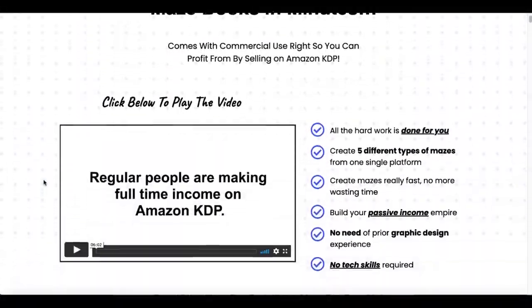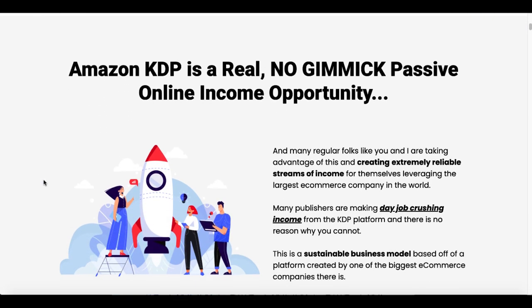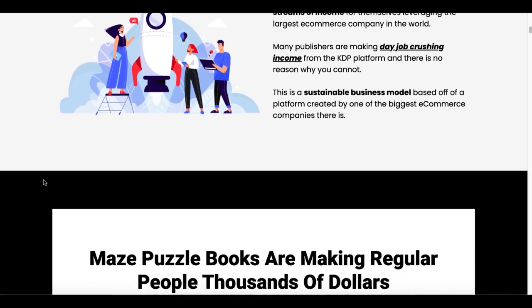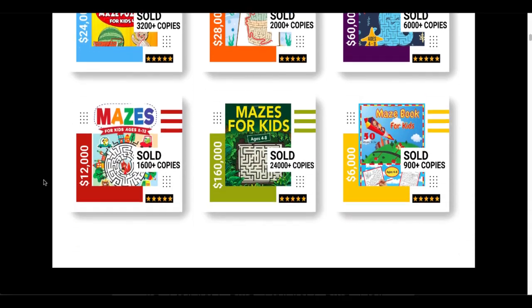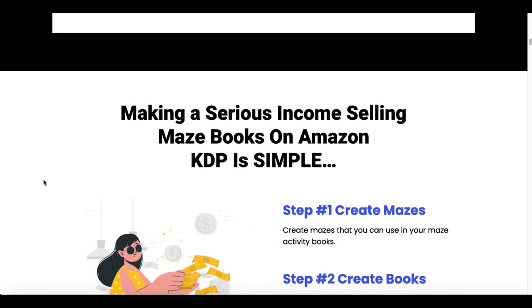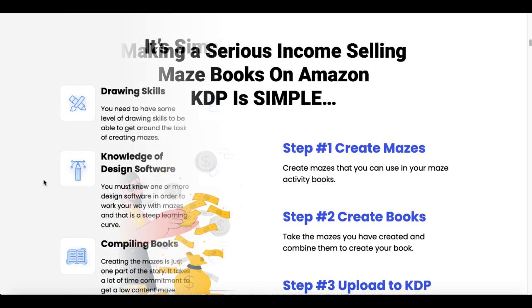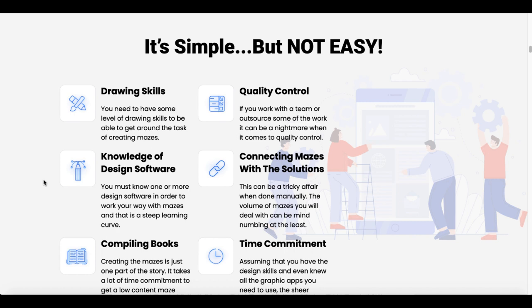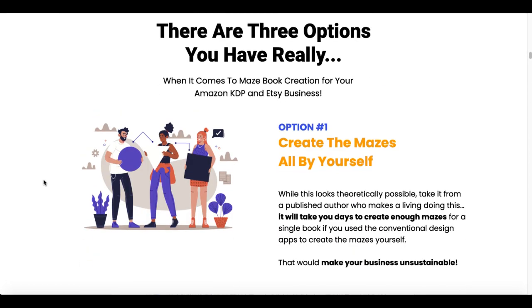Let's go back to the sales page and scroll down and take a look at exactly what this is. Of course we all know Amazon is real, it's not a gimmick, but you need certain tools. Maze puzzle books are popular and they sell tons of copies. If you create a maze book or an activity book you can really do well in this space, but it's not really easy if you don't have all the skills, and a tool like this is really going to change the way you do it.